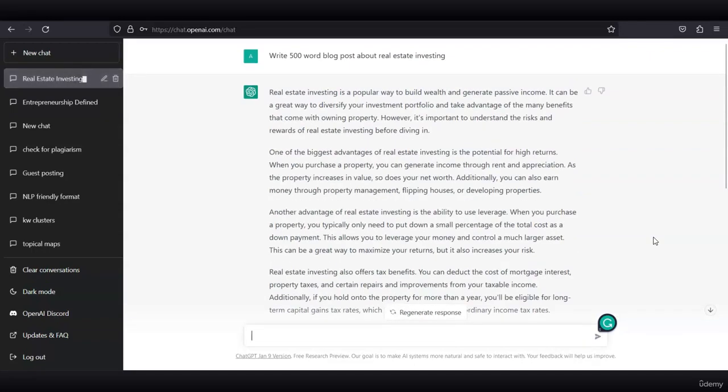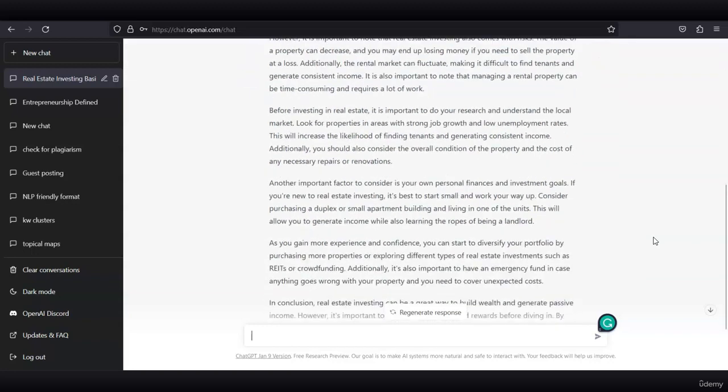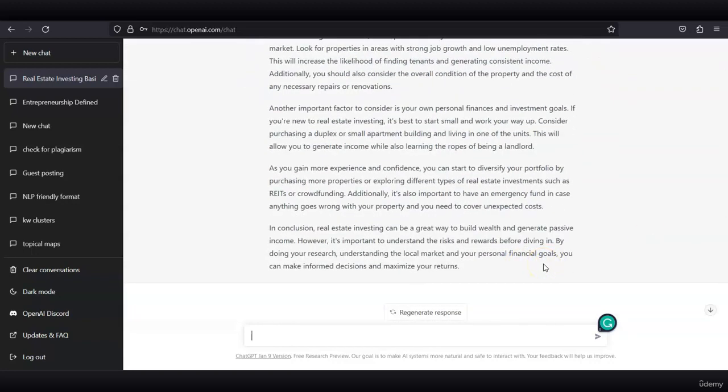Great! ChatGPT generated a 500-word blog post about real estate investing. Let's say you are offering your services on Fiverr and you have a specific client that has a real estate company or agency. They want to start posting on the blog and they want to hire you. You can use ChatGPT to generate this type of article and submit it to your client. You can also ask ChatGPT to give a heading and a subheading to this article.